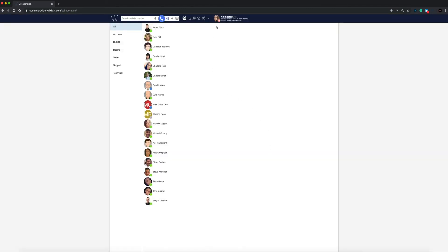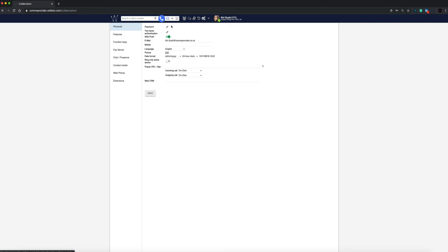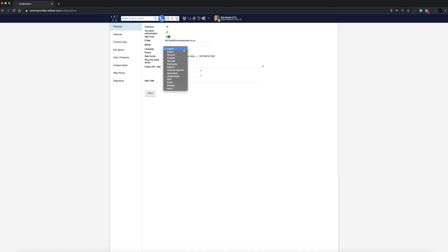Now let's go through some basic user settings. Click on the cog icon to access your settings. On the left hand side of the page, select the personal tab. In this section you can edit your user password, email, mobile extension phone number, and the language of your collaboration interface. After you have changed your settings, remember to click save.